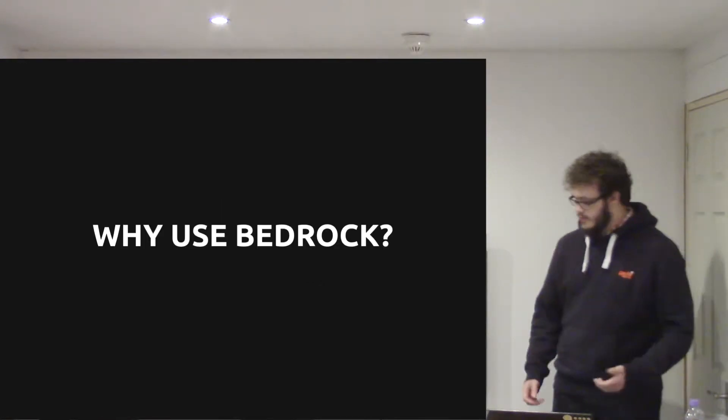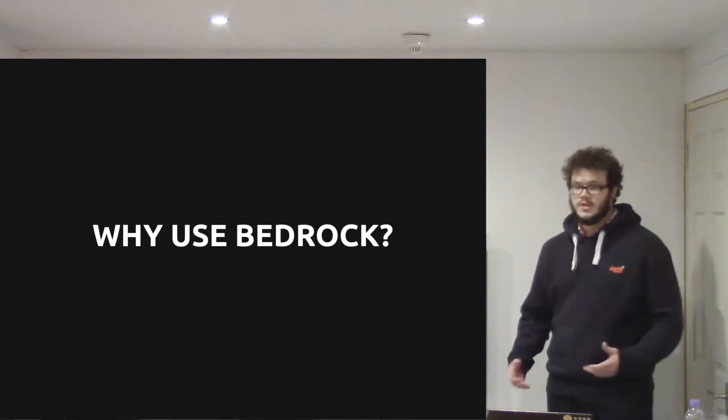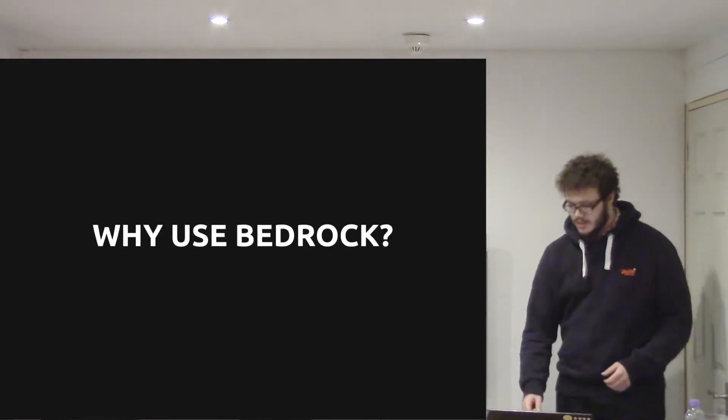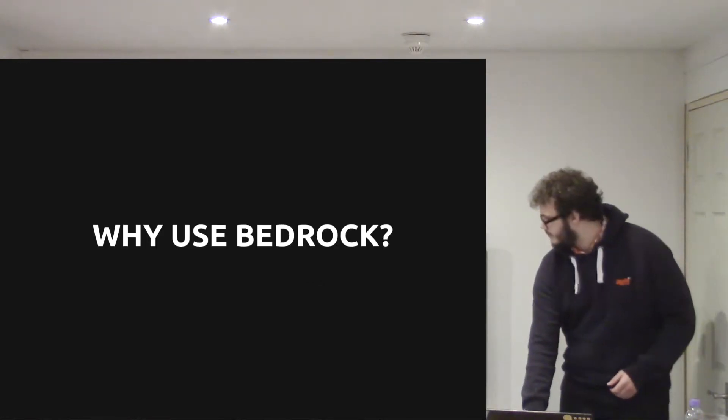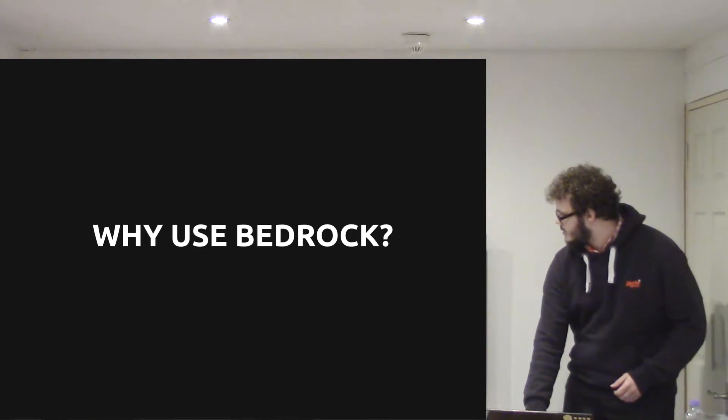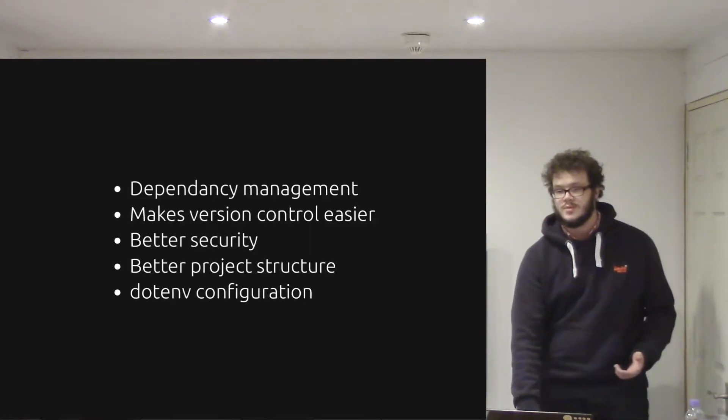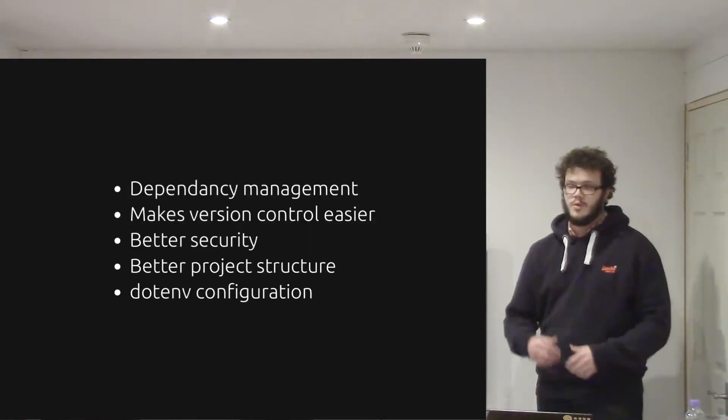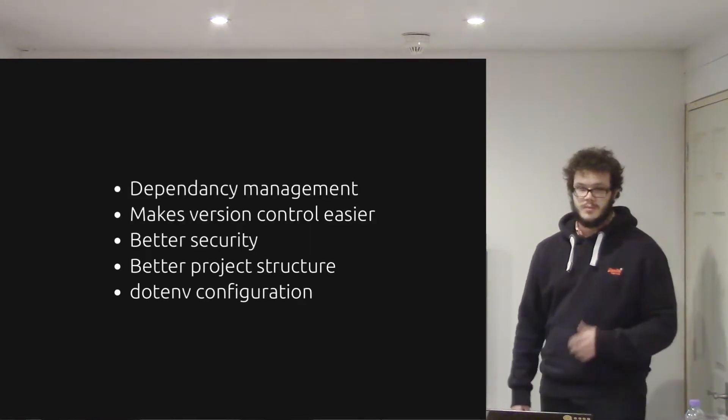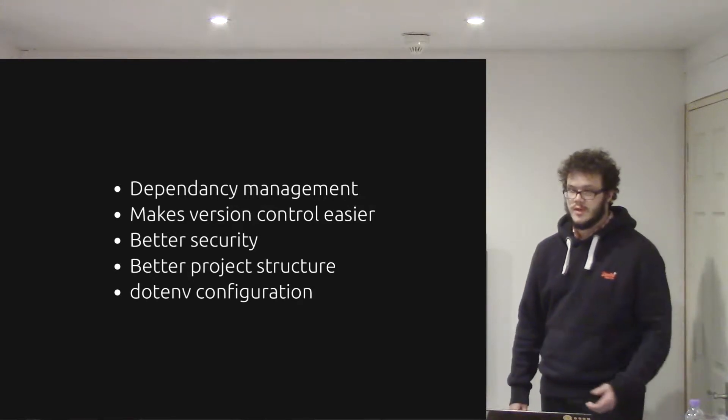I thought I'd go over some reasons why to use Bedrock with this. Some of the nice things are that you get dependency management. All of the WordPress plugins can be installed with Composer.